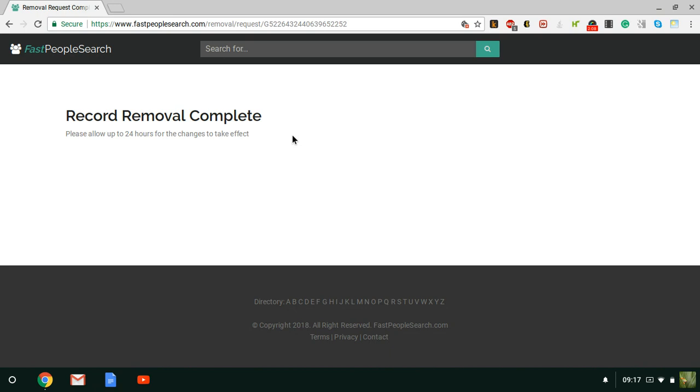So make sure you check for your information. It will also show people that you're possibly related to, so make sure you click on any familiar names such as your parents, your children, your spouse. Click on those names, go under there, and remove the information as well.